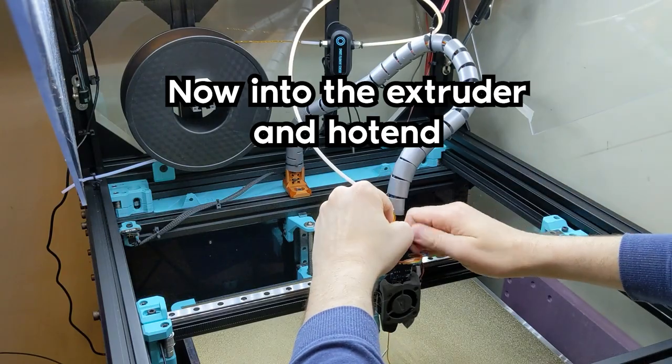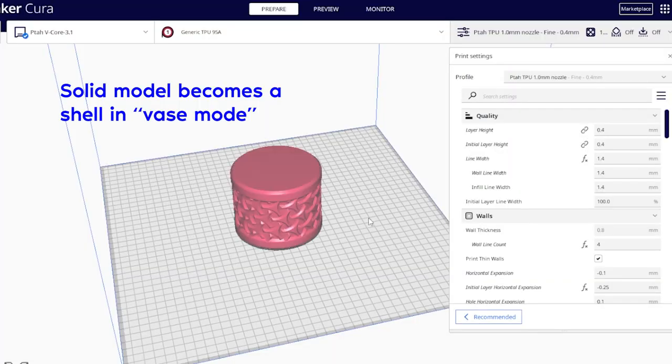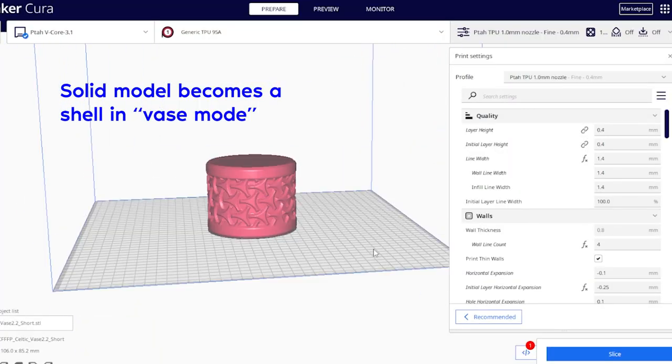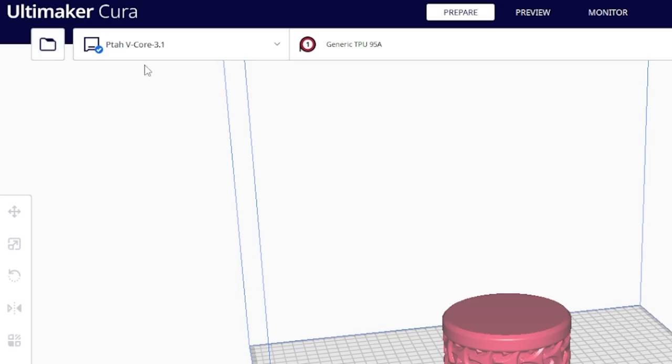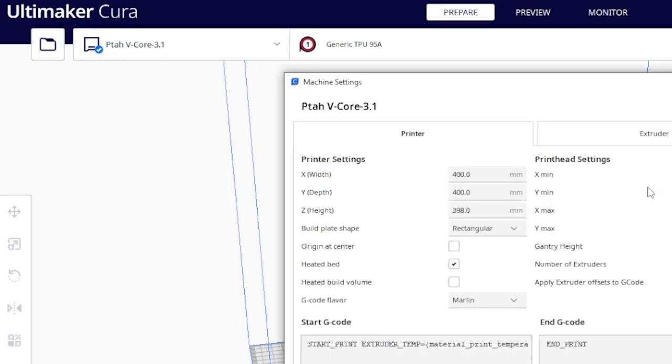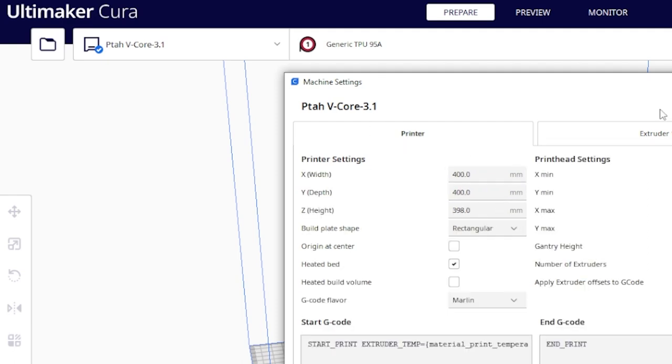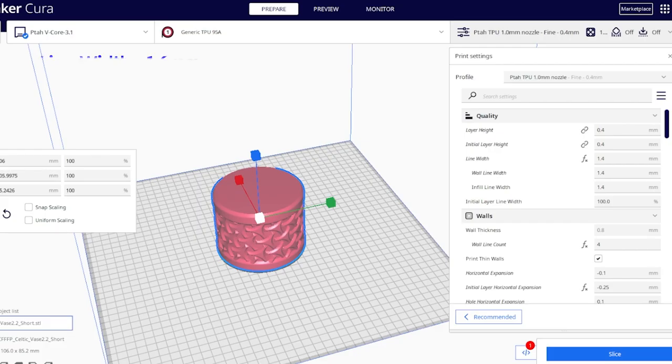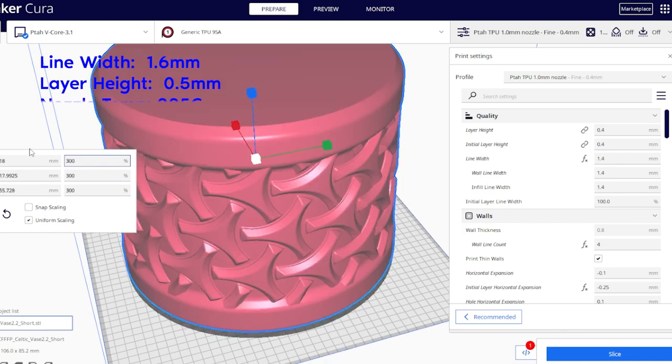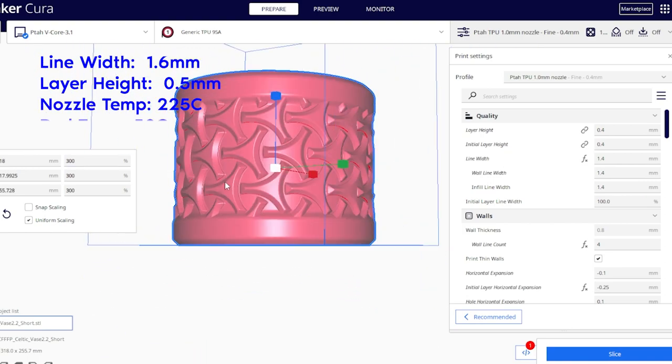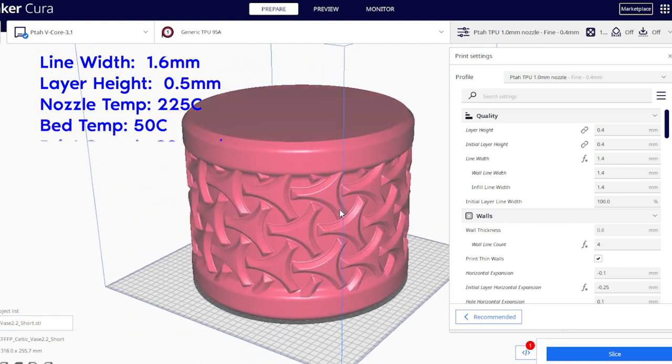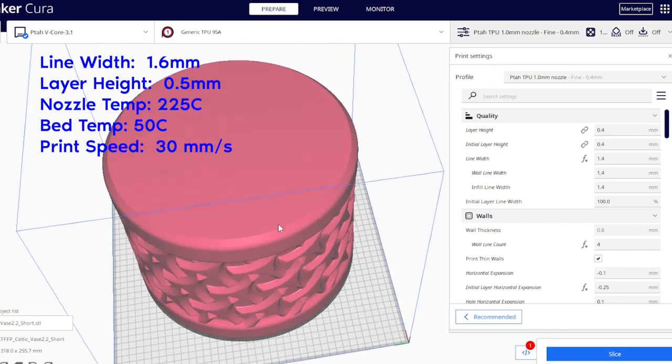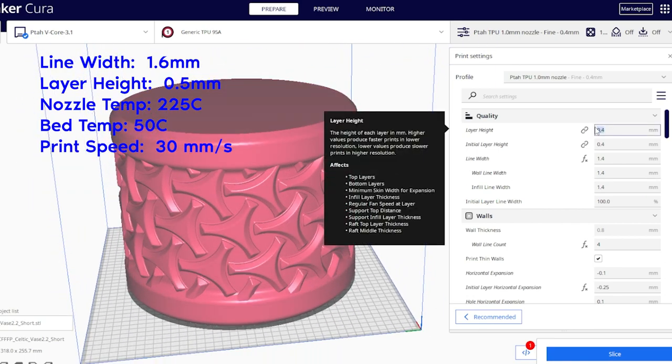I went to printables.com and found a vase model that I liked. Then I downloaded it and loaded it into Cura, which is my slicer. I have printer profiles set up for each of my printers here already, but I need to update the rat rig profile with the new 1.0 millimeter nozzle. The main print settings that I changed are to use a 1.6 millimeter line width, a half a millimeter layer height, print temperature of 225 Celsius, bed temperature of 50 Celsius, and a print speed of 30 millimeters per second. That line width will be the thickness of the trash can wall and is about 1.6 times my nozzle width.